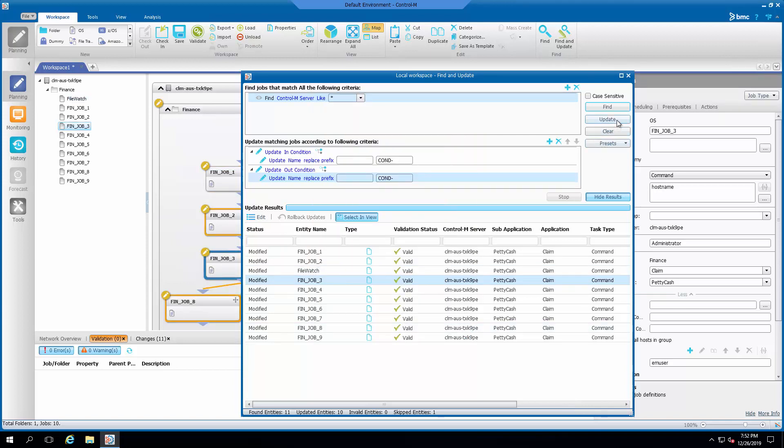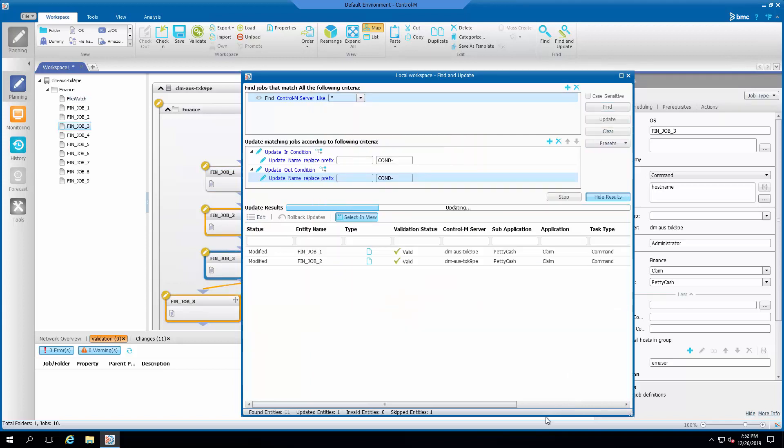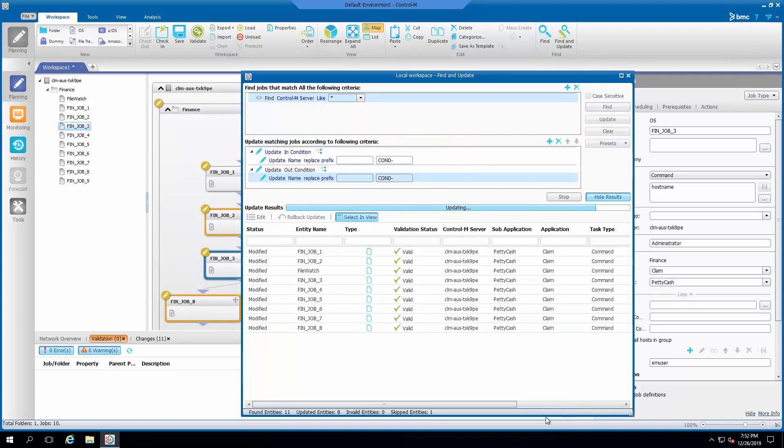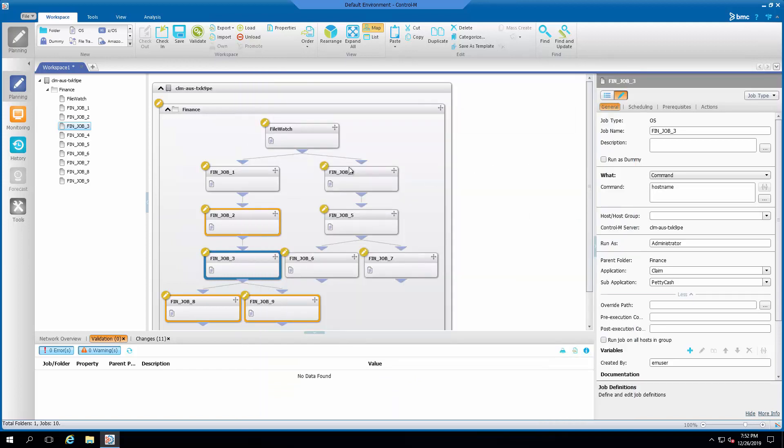To proceed with the change again, simply click on Update with the same filter to update all the jobs.